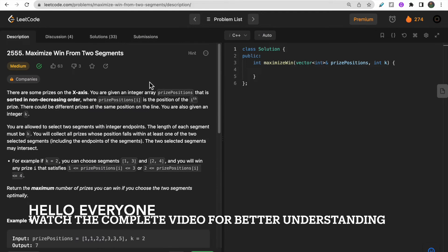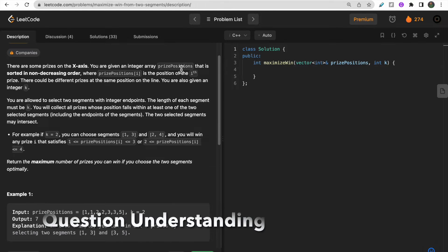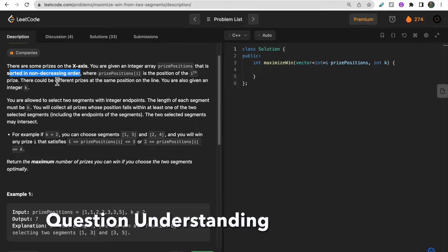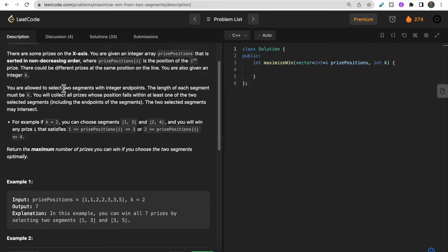Hello guys, welcome to Deep Quotes. In today's video we will discuss LeetCode question 2555 that says 'Maximize the Win from Two Segments'. We are given some prices on the x-axis whose position is represented by a price position array, and this array is already sorted in non-decreasing order. We need to select two segments of integer endpoints of size k.